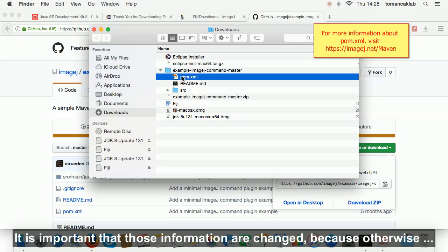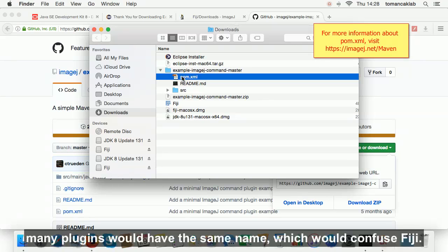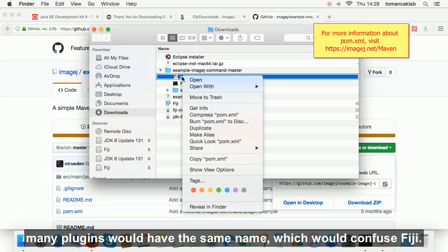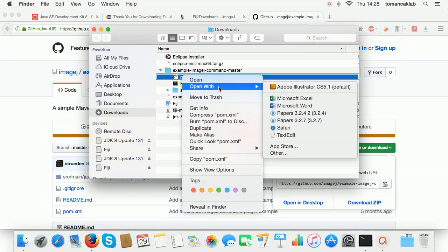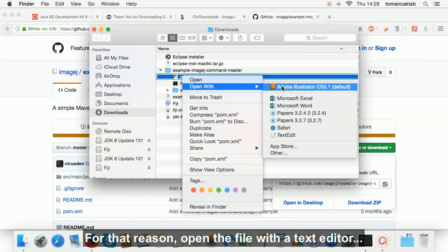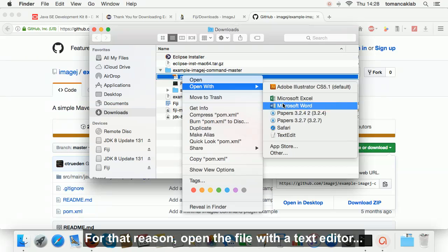It is important that these information are changed, because otherwise many plugins would have the same name, which would confuse Fiji. For that reason, open the file with the text editor.